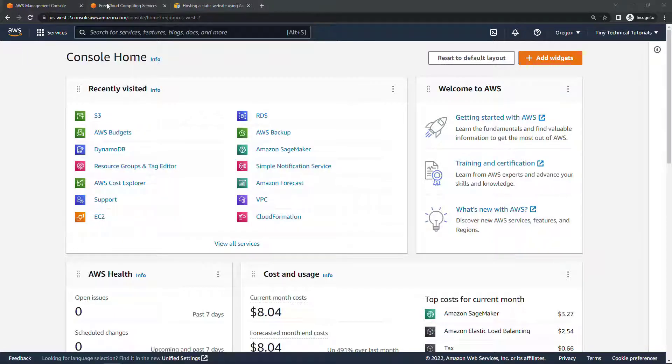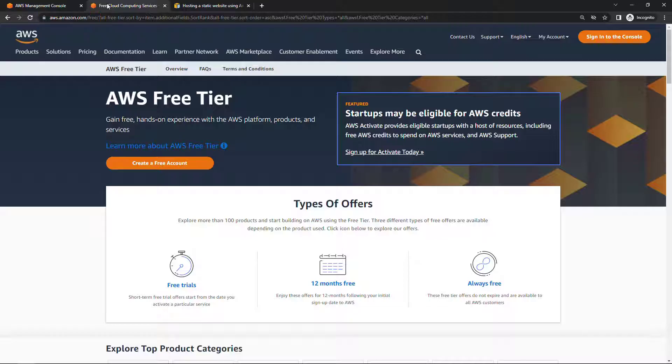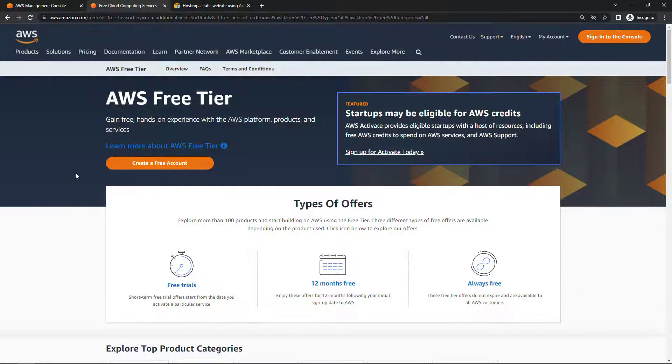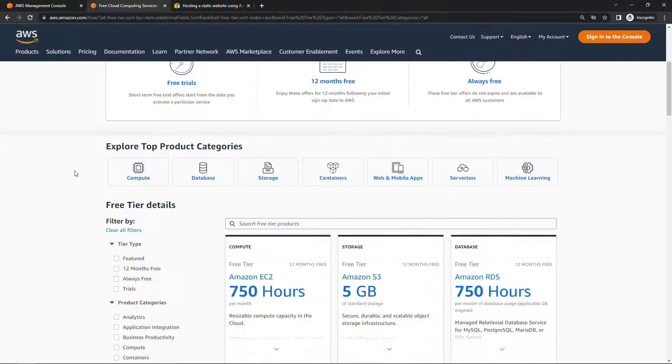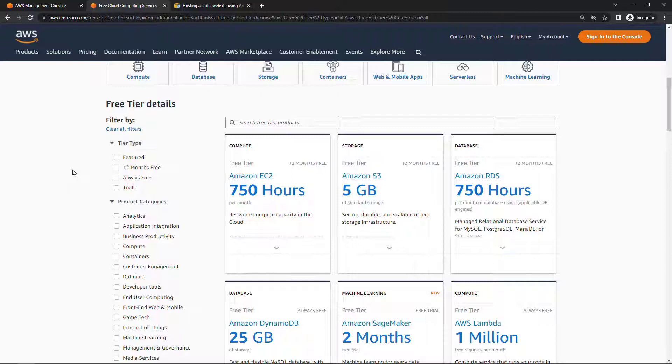If you come out to aws.amazon.com slash free, this is the free tier. And there's lots of services that you can get that are either free for the first 12 months, free up to a certain limit, or some are even free forever.